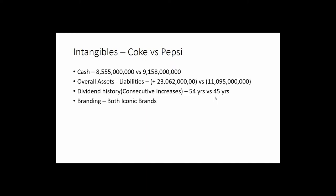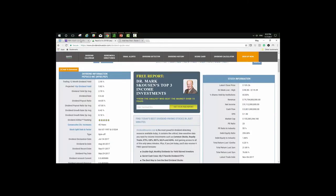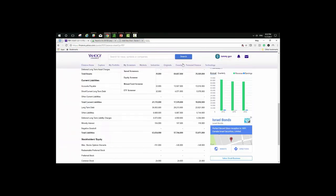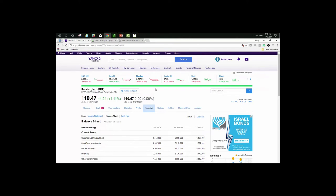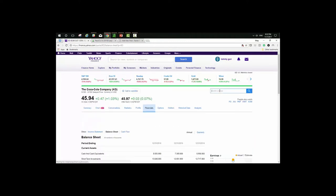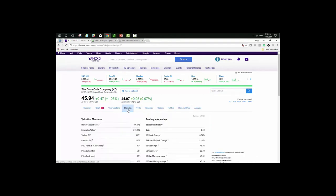Now I'll show you how I got these numbers — a practical example. The first thing we want to do is go to Yahoo Finance, put in our symbol, and start with Coca-Cola. We'll search for Coca-Cola and go to the quote lookup. It comes up here with a list of things, and the first thing we do is click on Statistics.